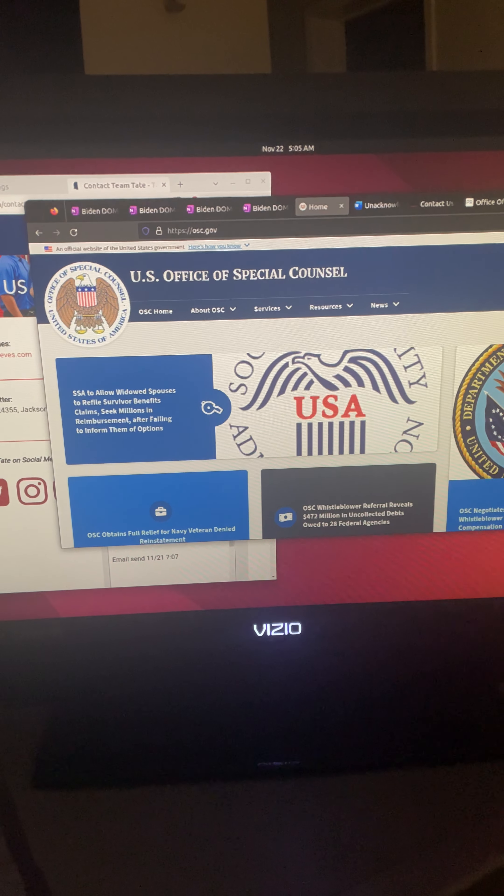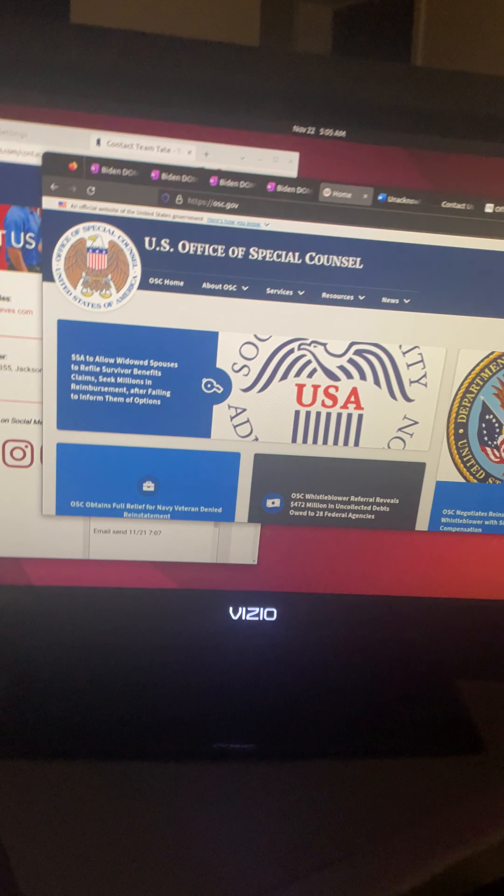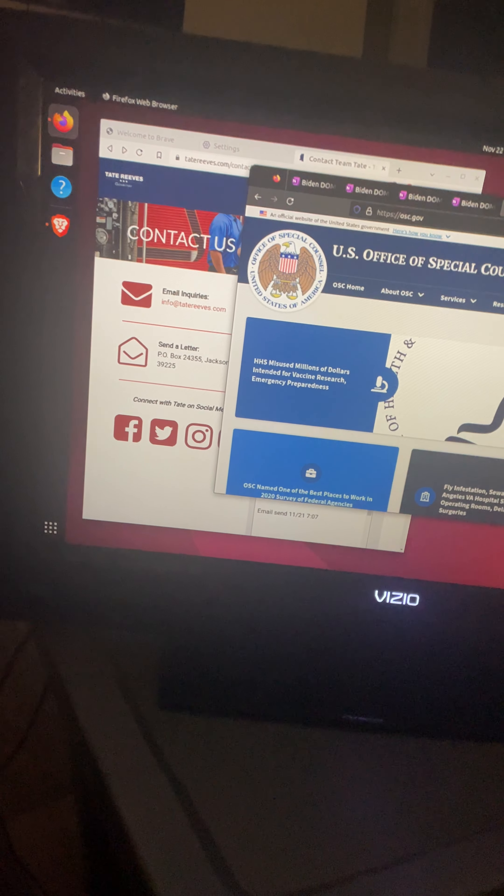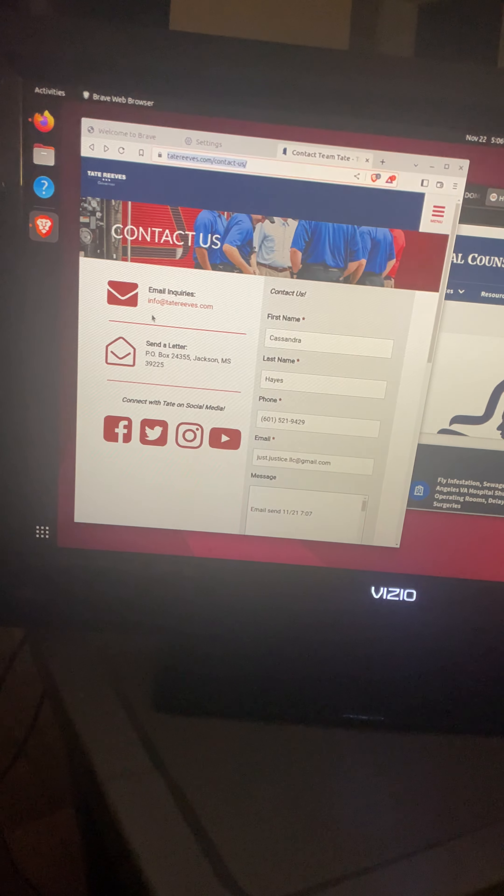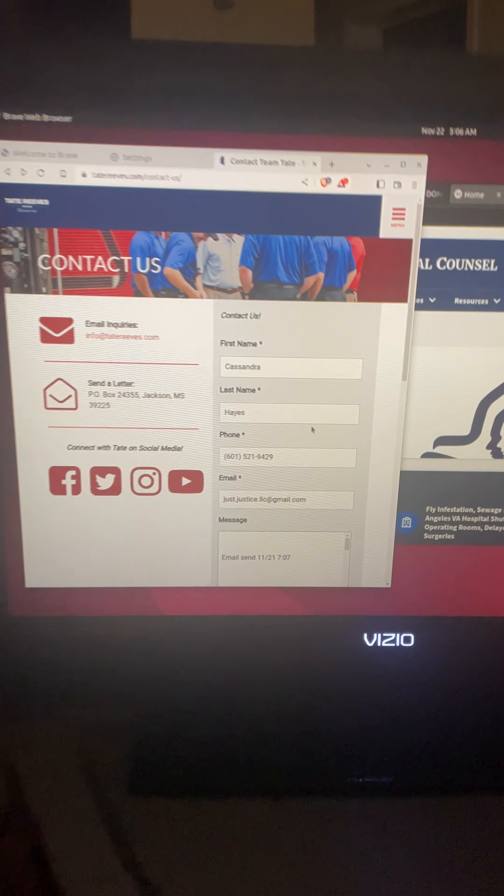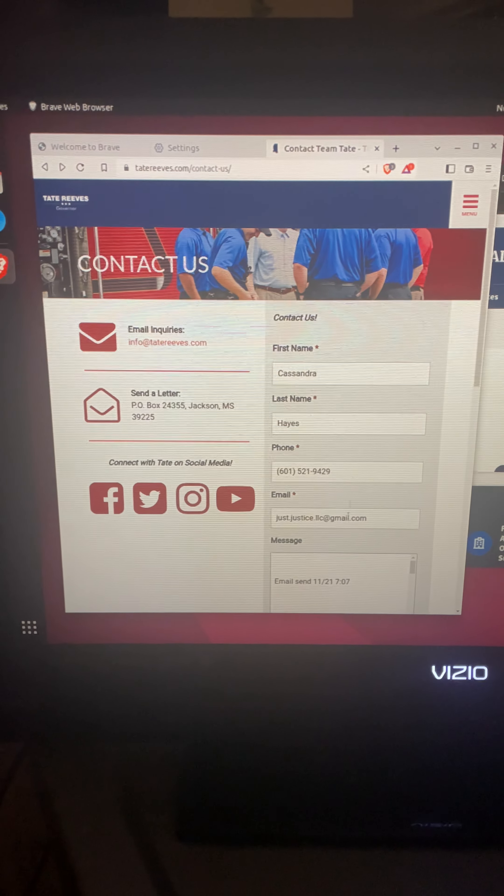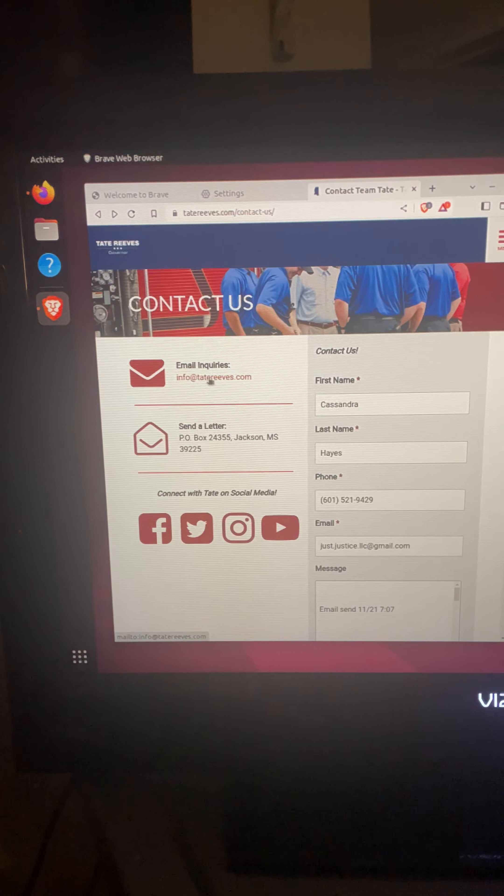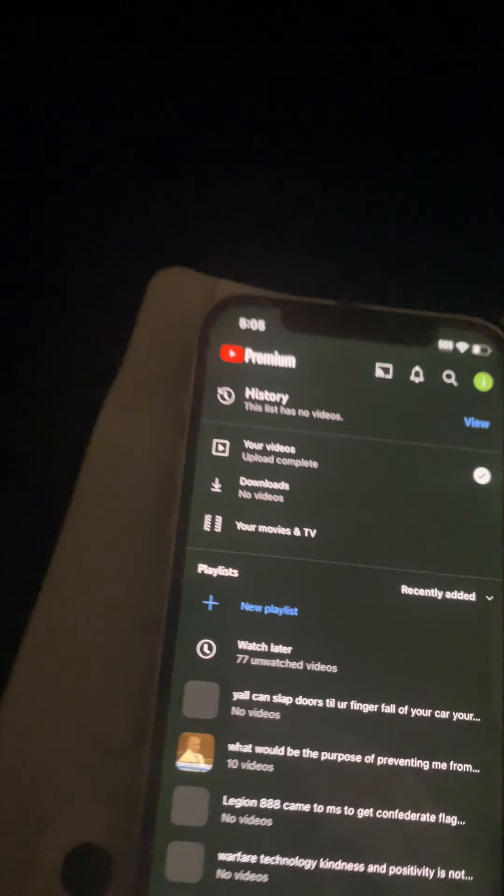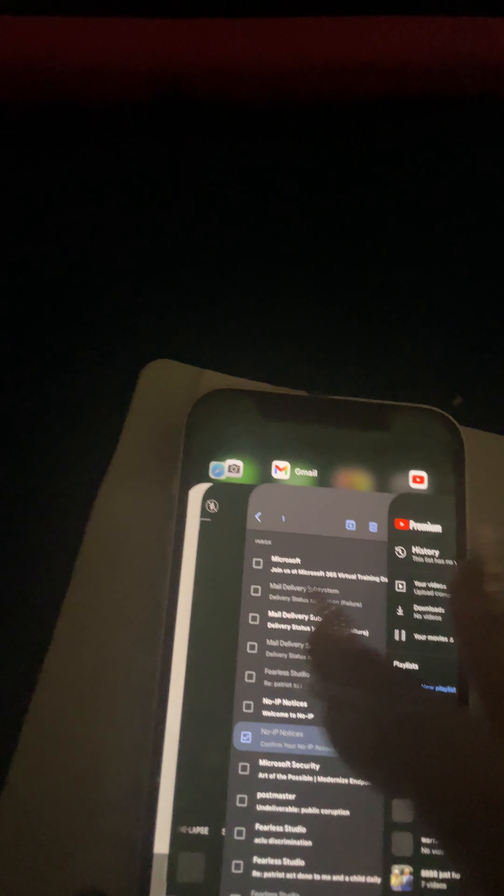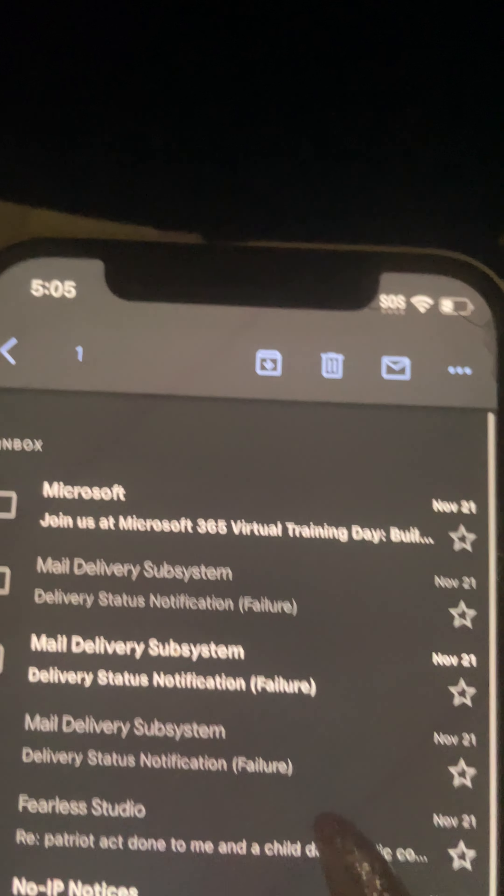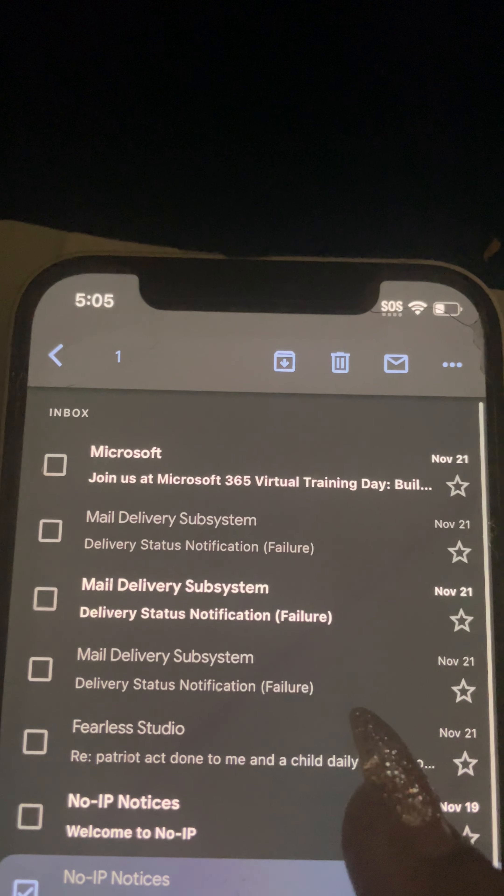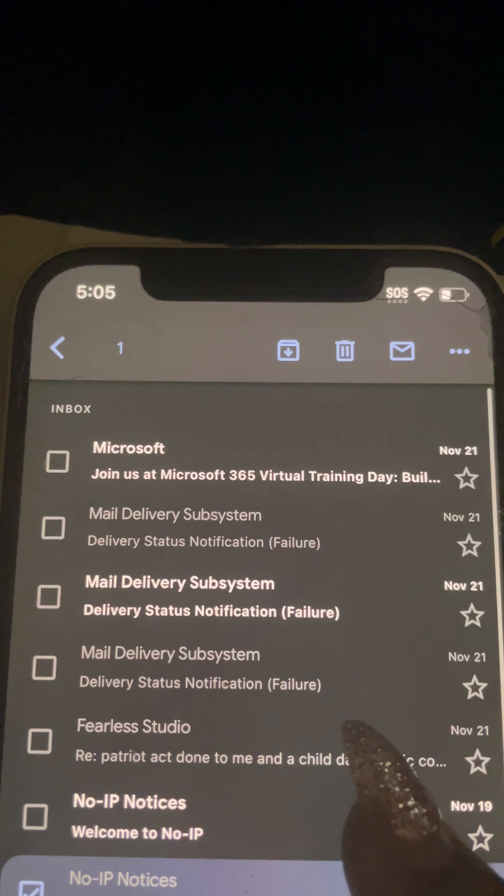This video will be for the Special Counsel. I sent messages and completed them on here. I'm going to show you what happens in a minute when I do them on here. This is the email inquiry. Now watch. This is from yesterday. I sent this stuff yesterday morning around seven.